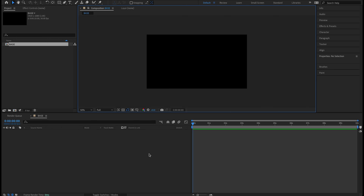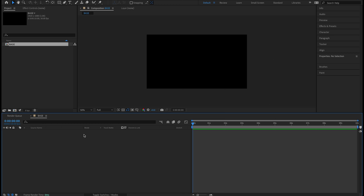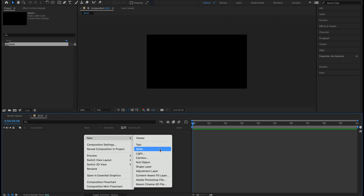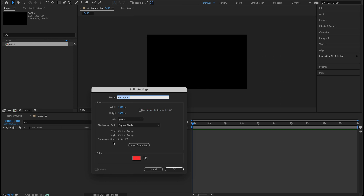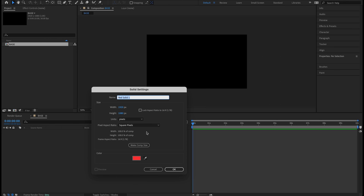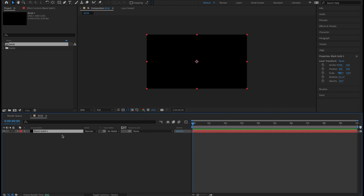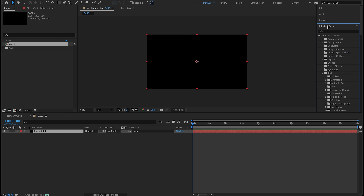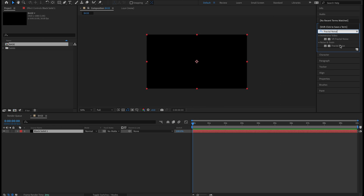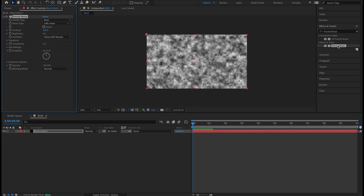I'm going to turn off the transparency grid and come down to my timeline area, right-click New, and create a new solid — this will house our fractal noise. 1920 by 1080, black background color, hit OK. Now I have a black solid, and the first thing I'm going to do is come up to my Effects and Presets panel, type in 'fractal noise,' and double-click that so it applies to my black solid. We're honestly just going to keyframe the evolution and that will get us pretty much on our way for the movement.